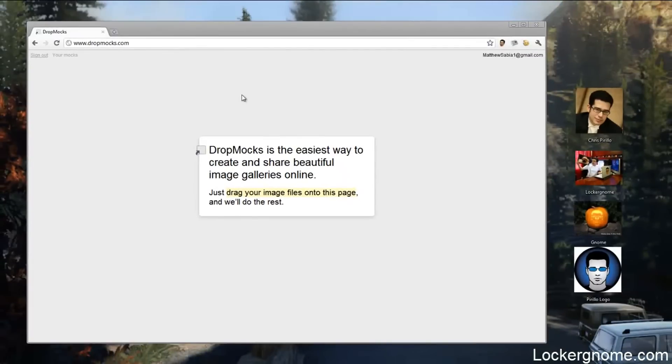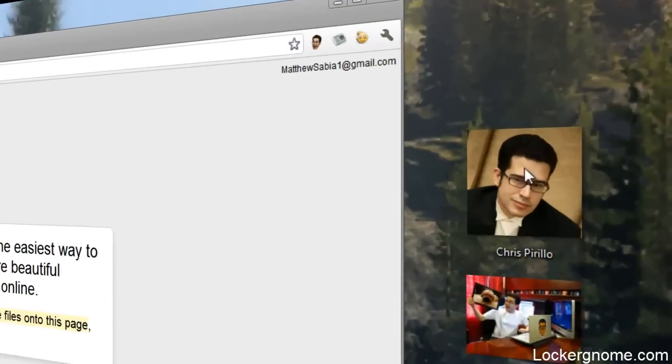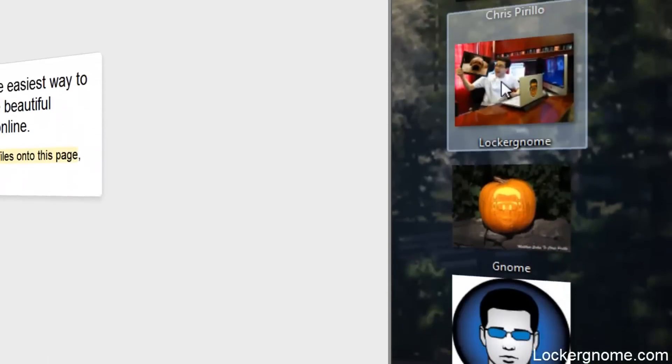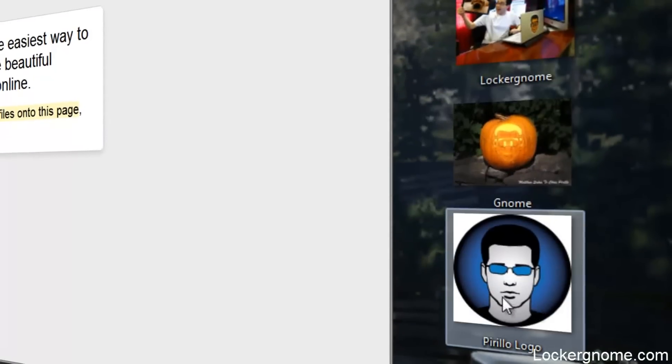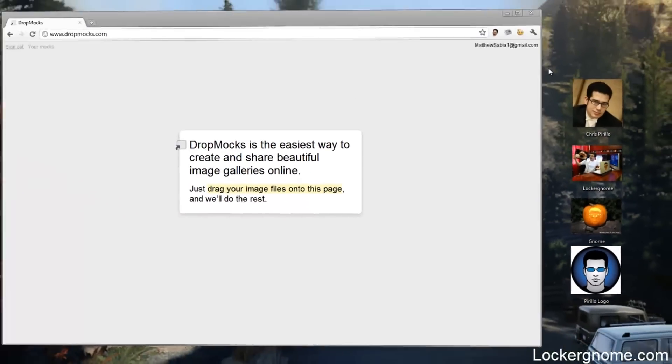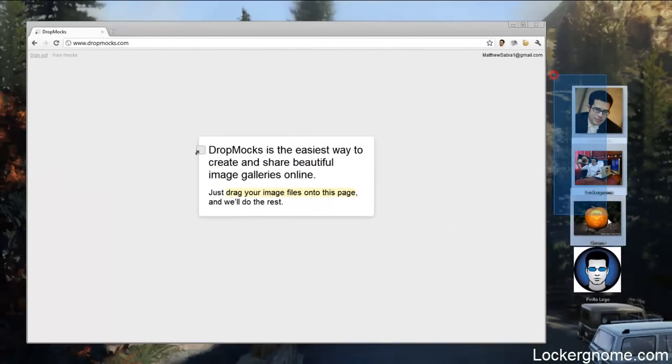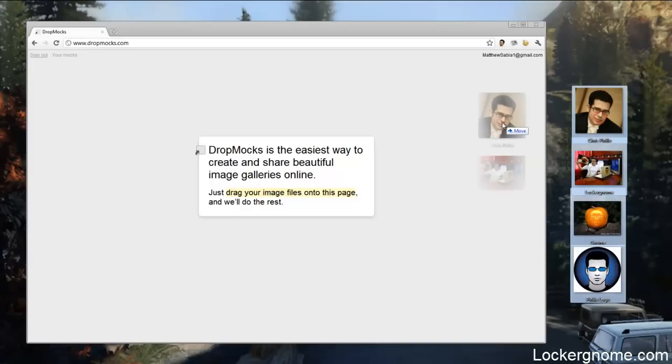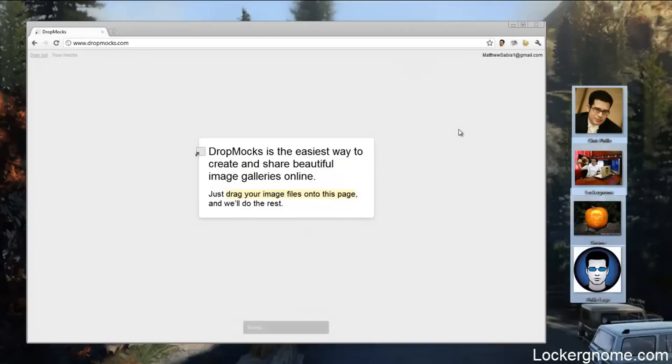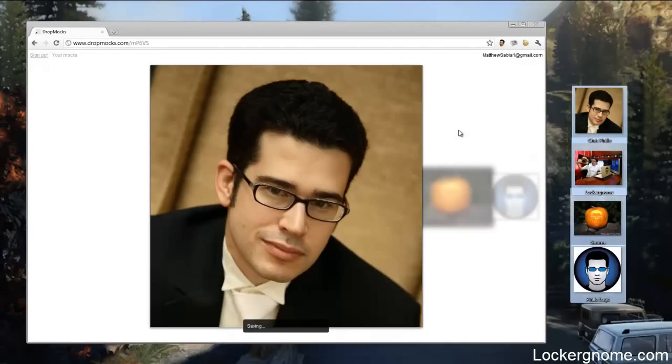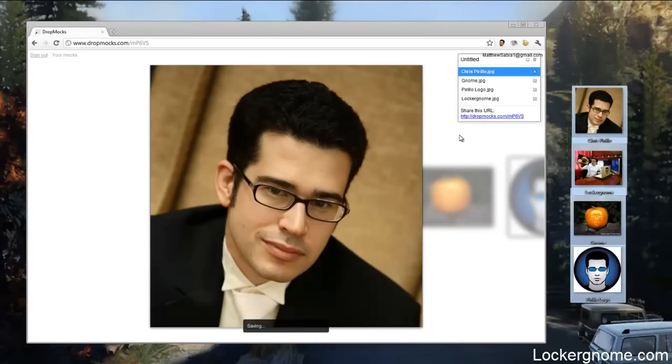Basically what Dropmox lets you do is easily create and share slideshows. As you can see, I have these four images on the right here on my desktop and all I have to do is take those images, drag them into Dropbox, not to be mistaken with Dropbox, and it creates a slideshow.